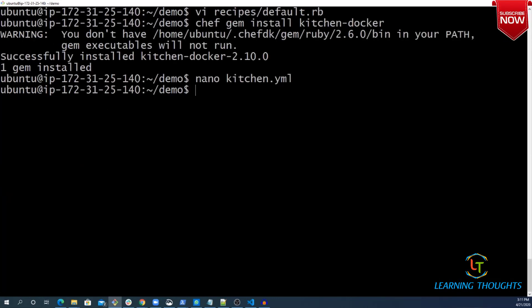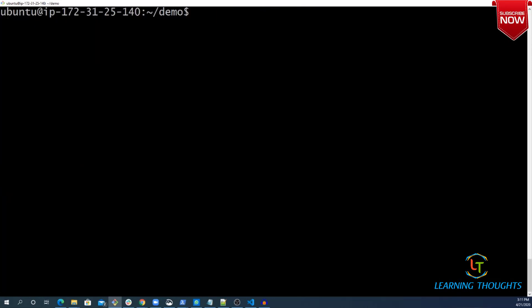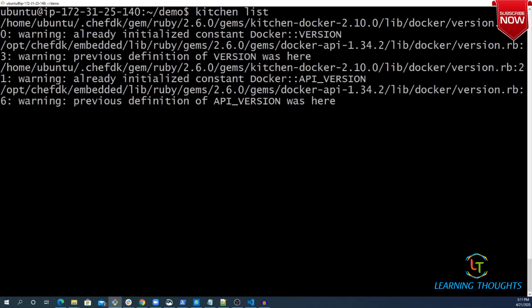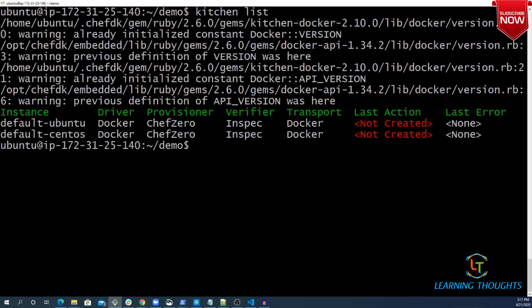The first thing I would try is kitchen list. Kitchen list is telling us you have two instances where you are trying to test this cookbook, but both of them are not created. So let me go ahead and execute kitchen create.